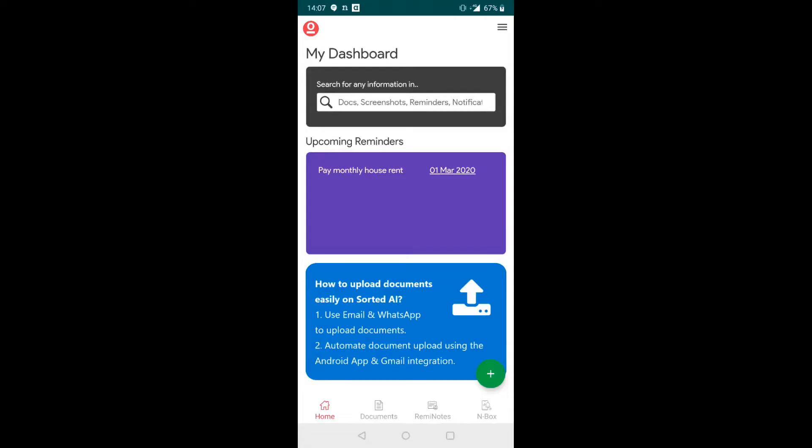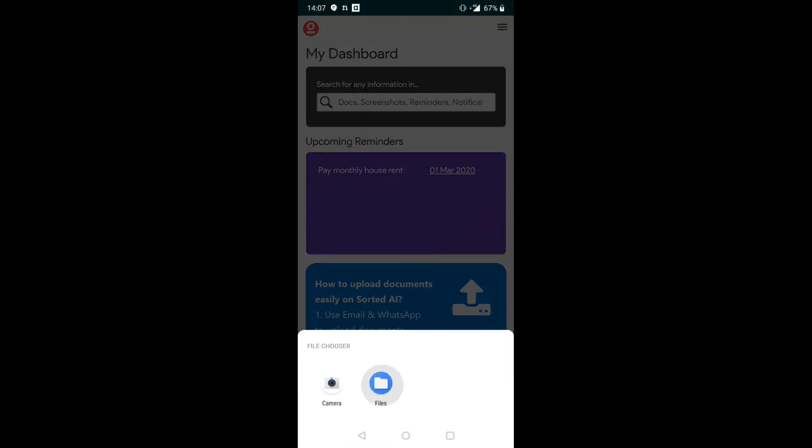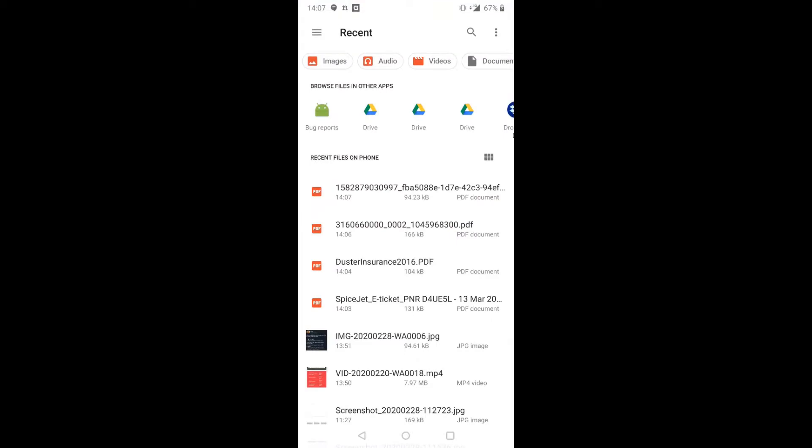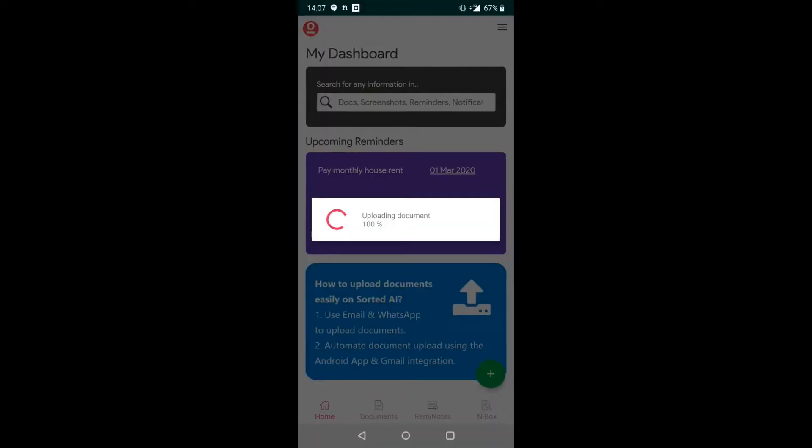Go to your Sorted app and click on the green plus button and upload documents. You will get an option called files. Choose that and then select any file to upload.